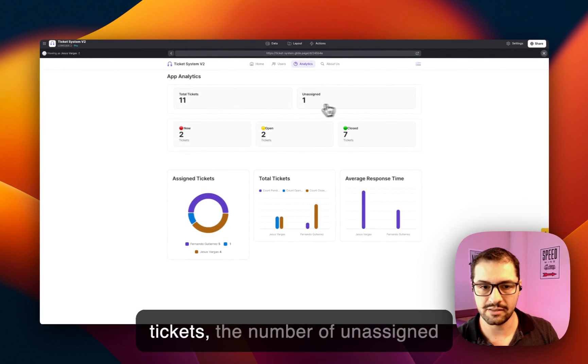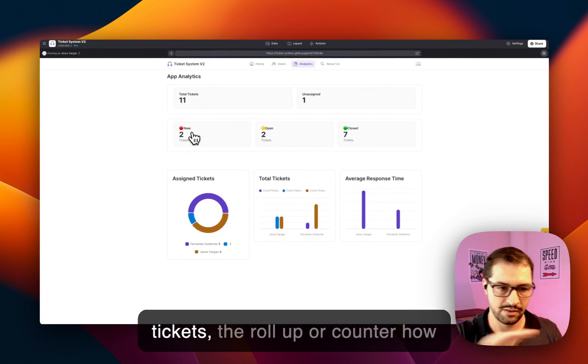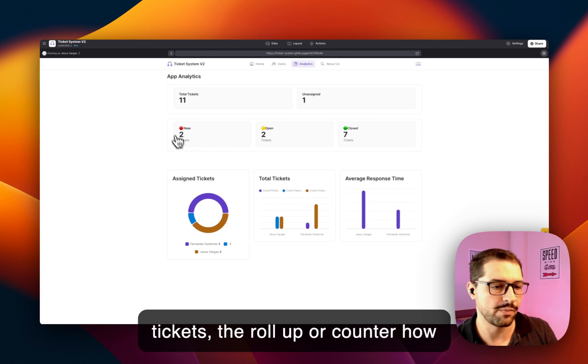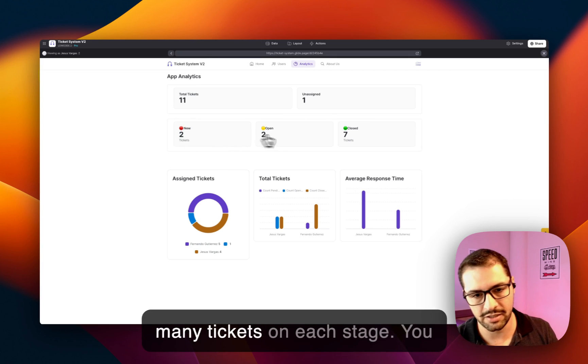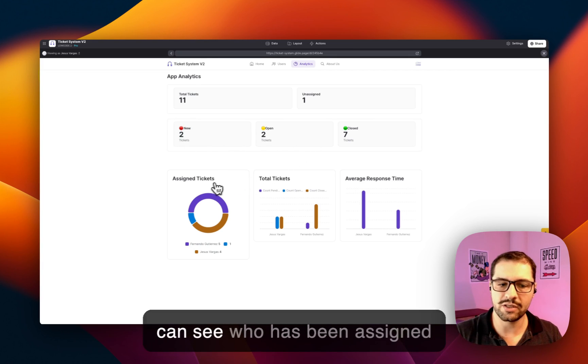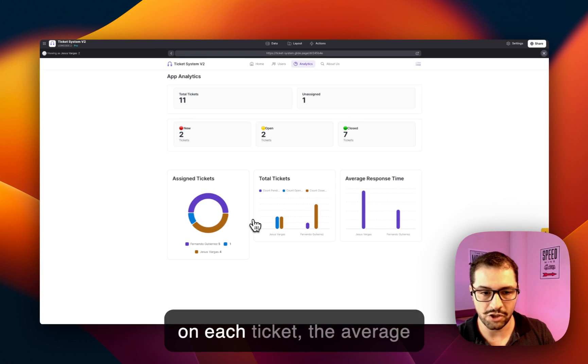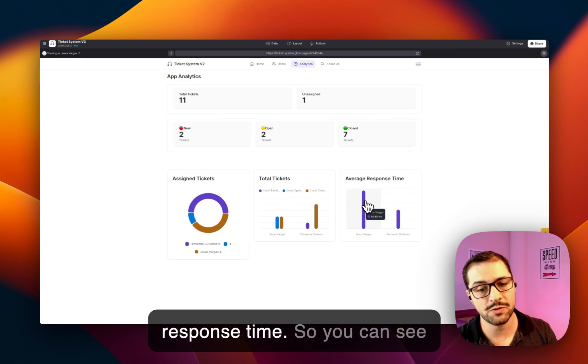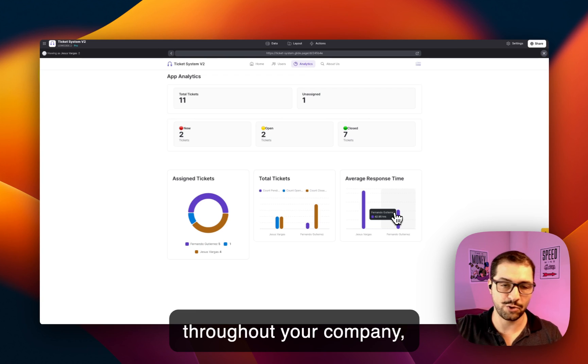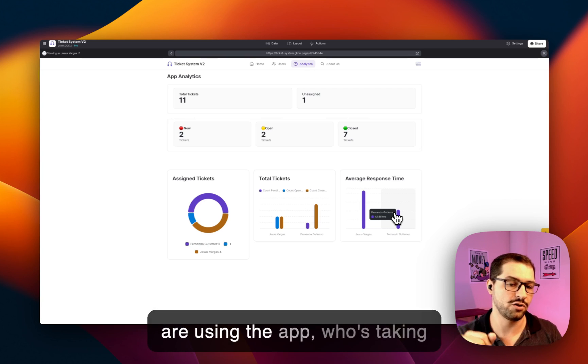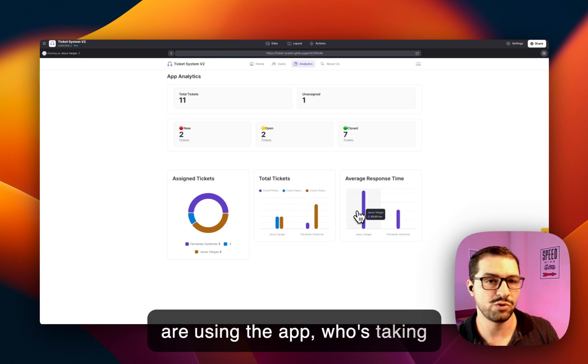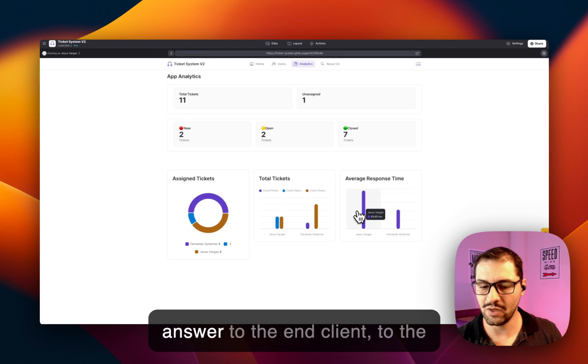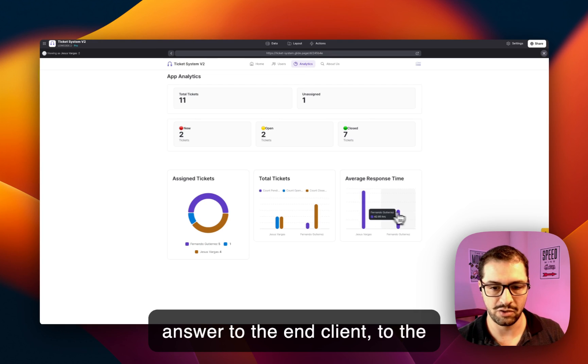The rollup or count of how many tickets on each stage. You can see who has been assigned on each ticket. The average response time—so you can see throughout your company, throughout the different users that are using the app, who's taking the most amount of time to answer to the end client, to the user asking for support.